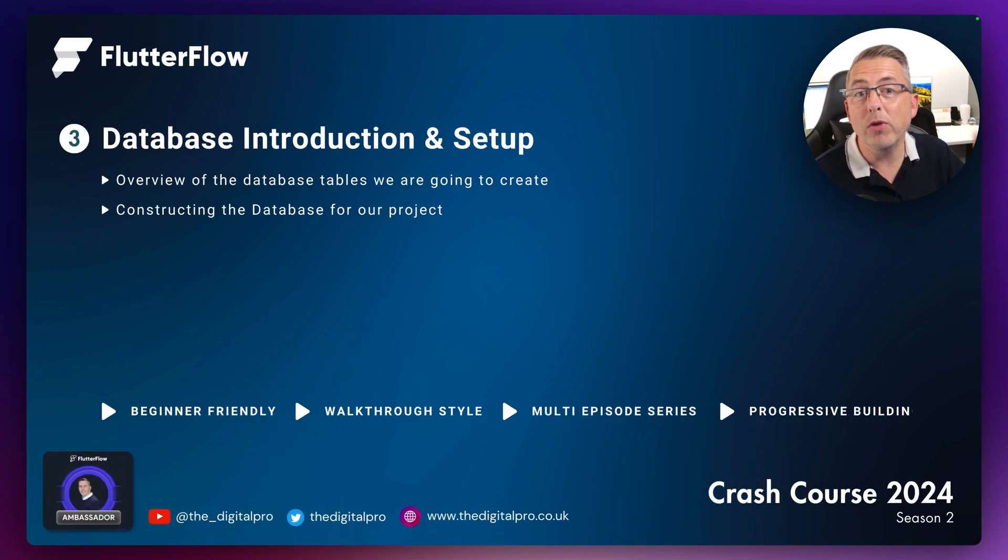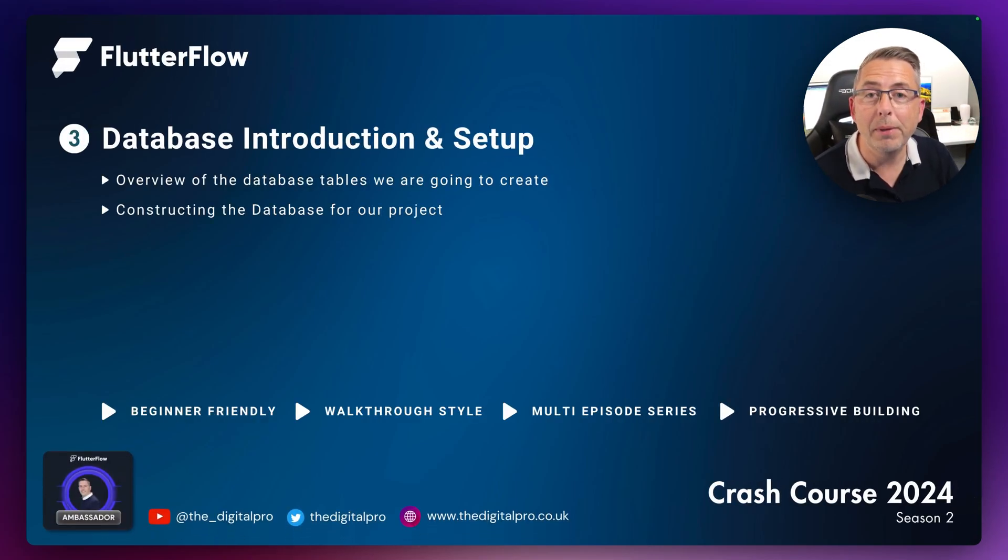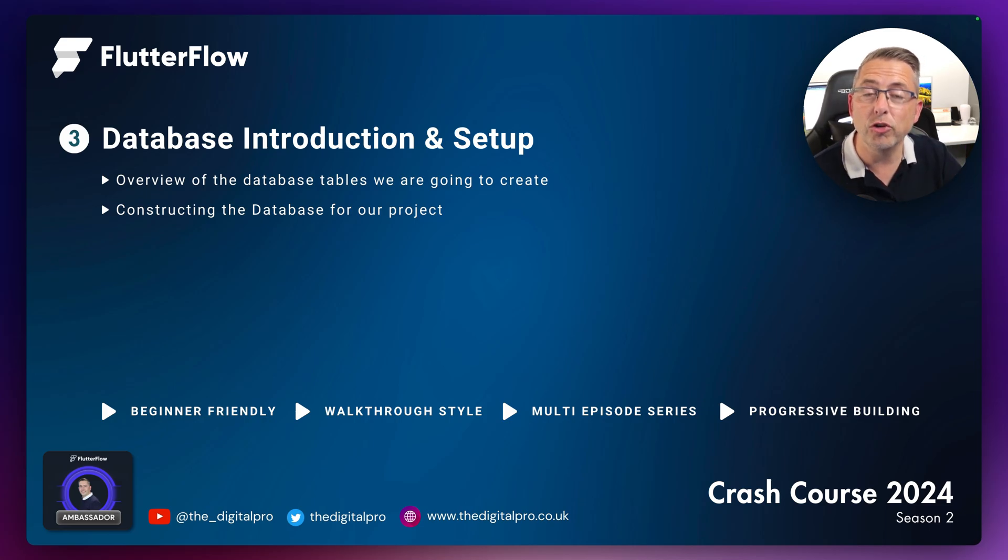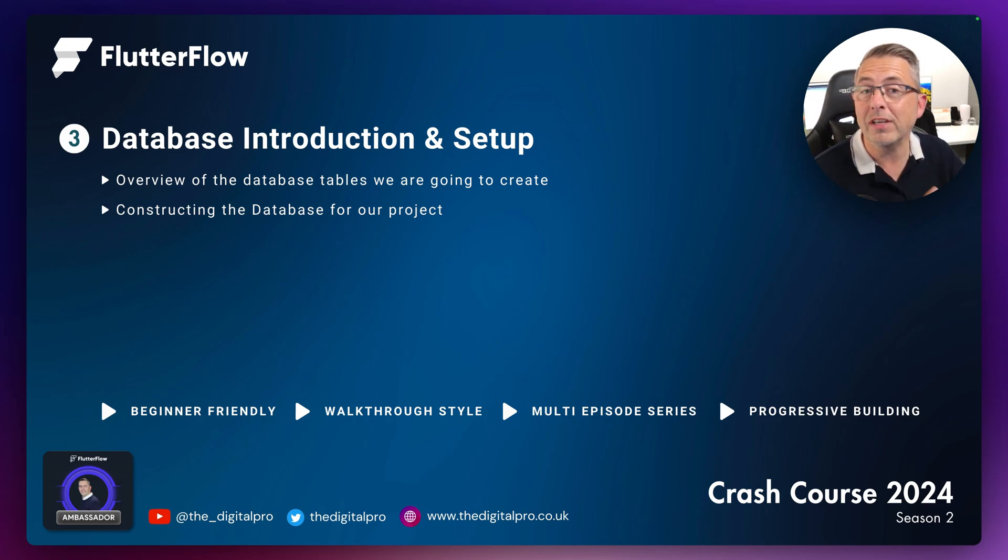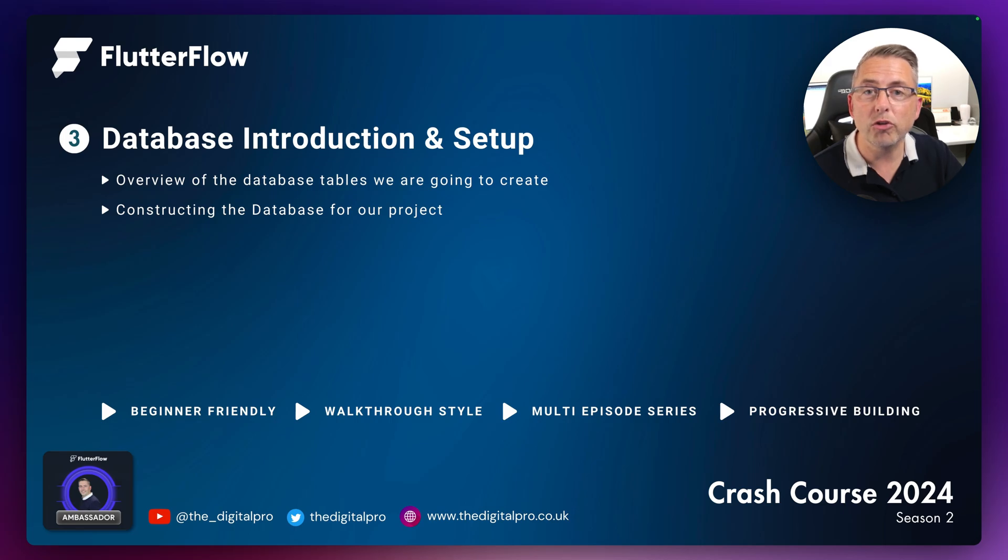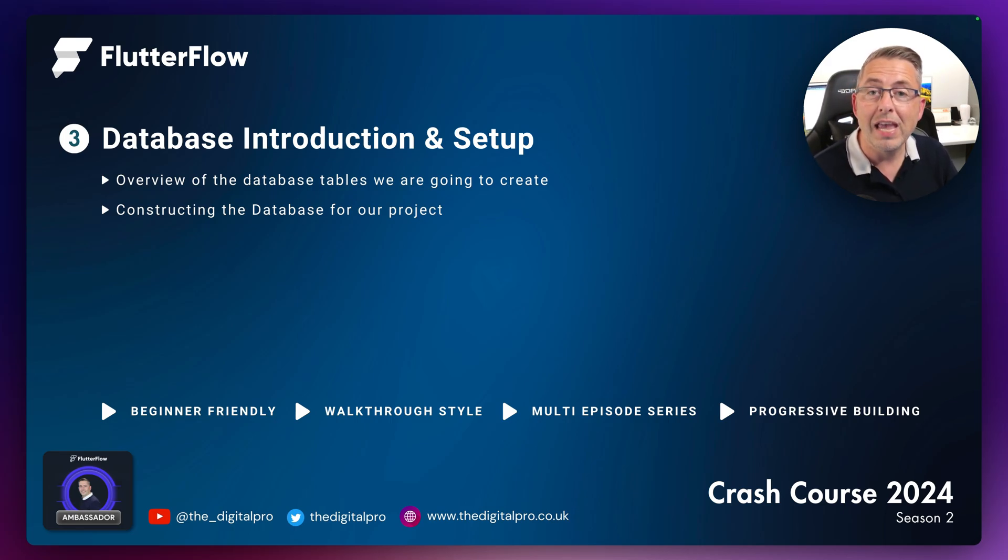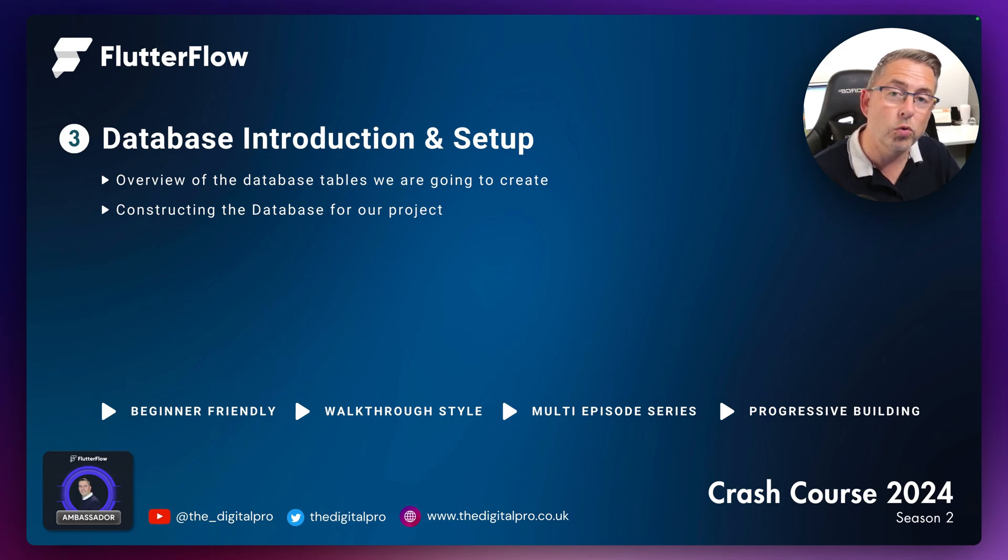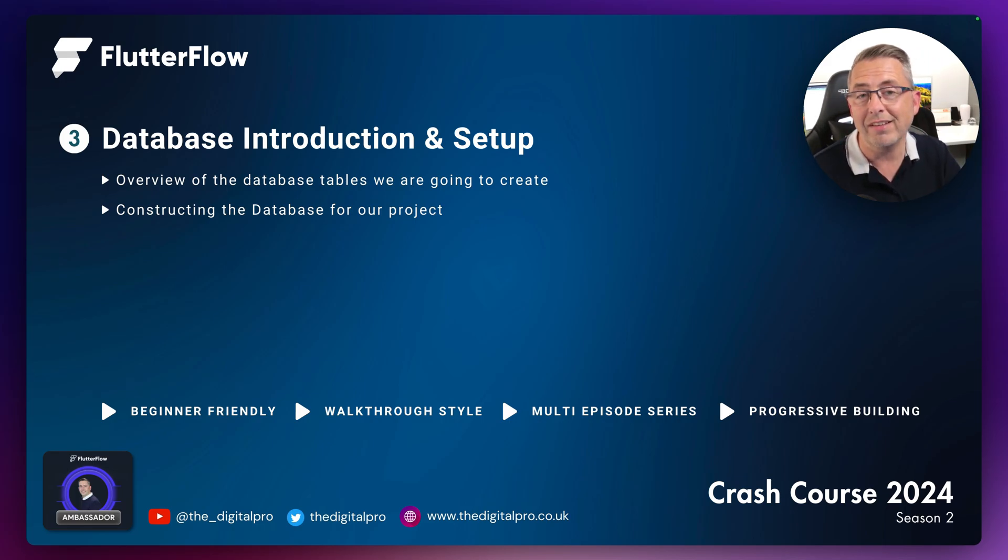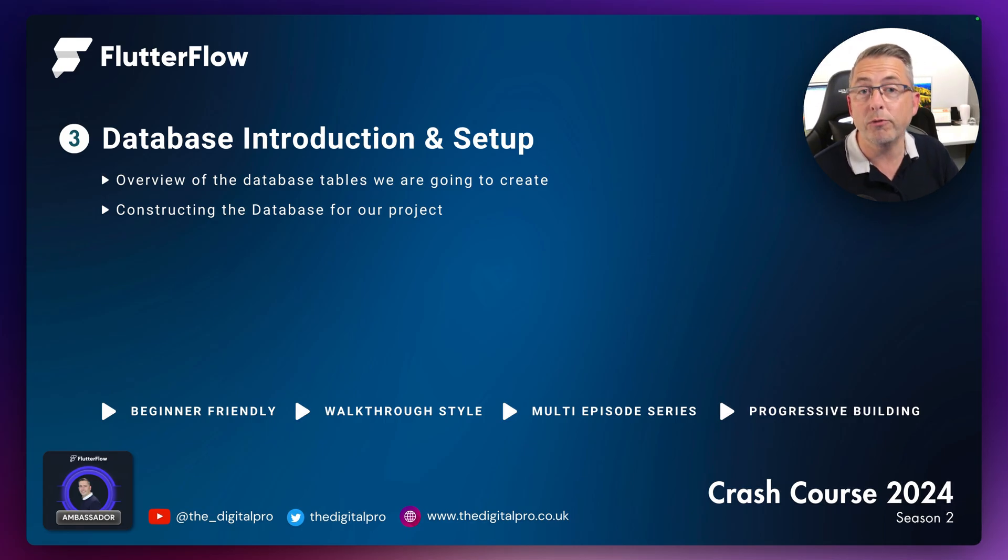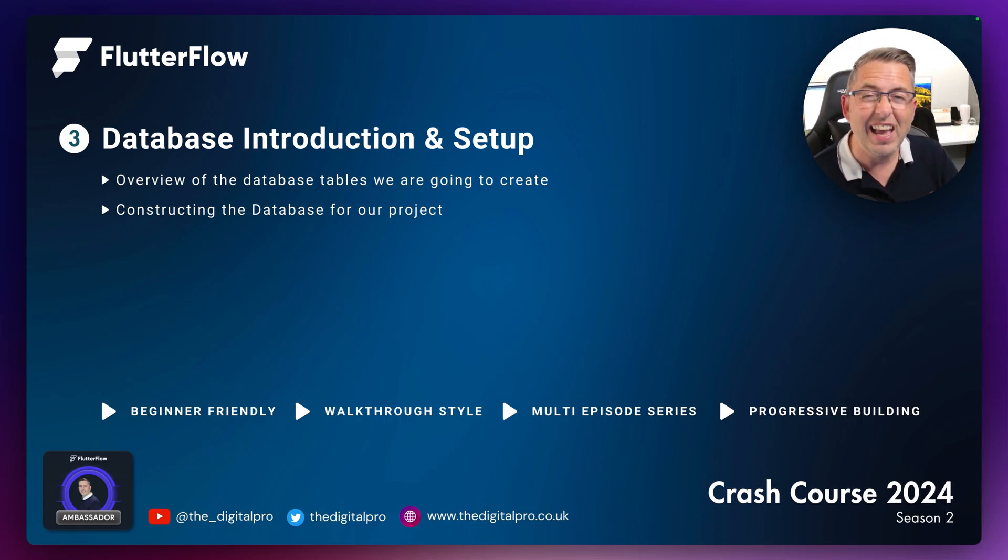Welcome to episode three of our ongoing series where we're building a brand new FlutterFlow mobile application in season two. In this video, we're going to have an introduction to the database tables we're going to create for our project, and then use a fantastic tool that will allow us to create the database file ready to upload to our FlutterFlow project.